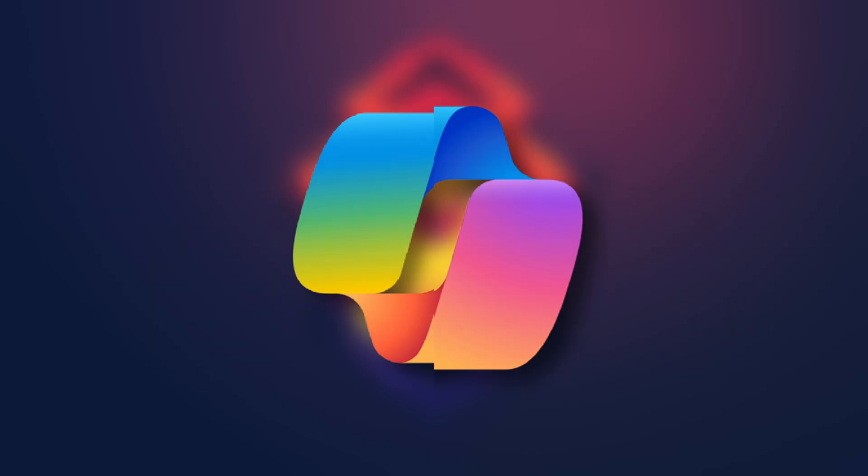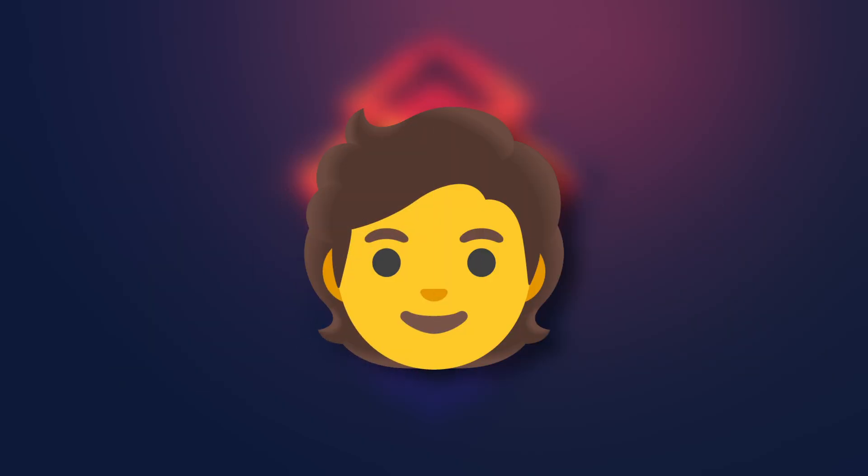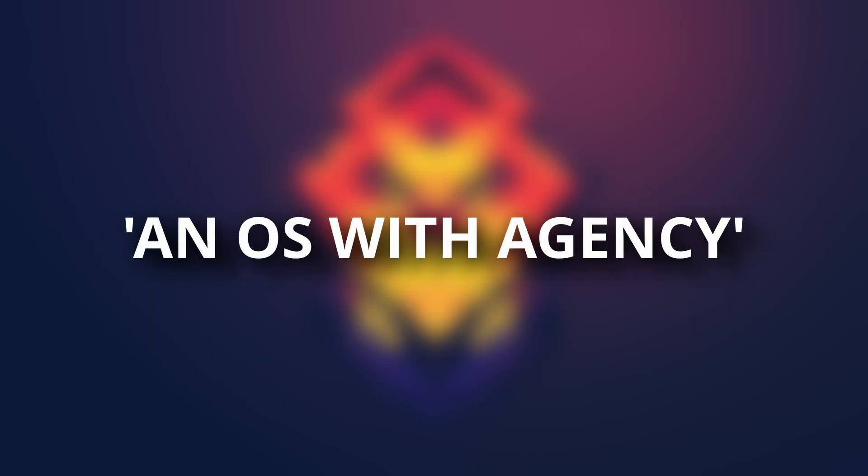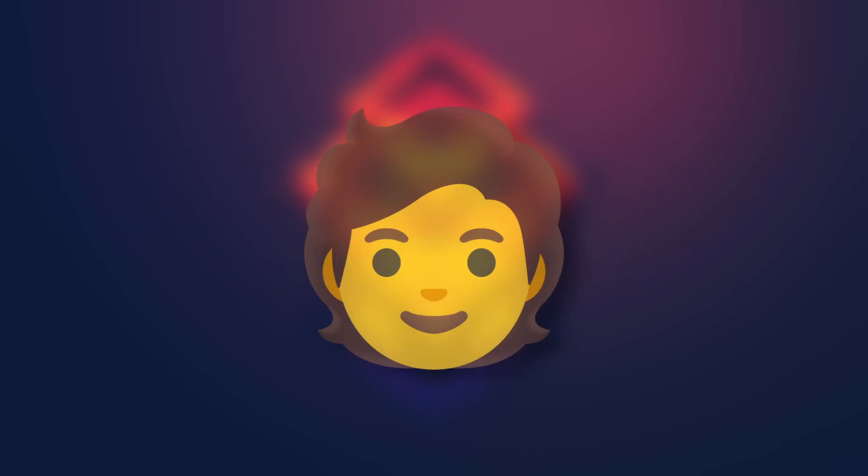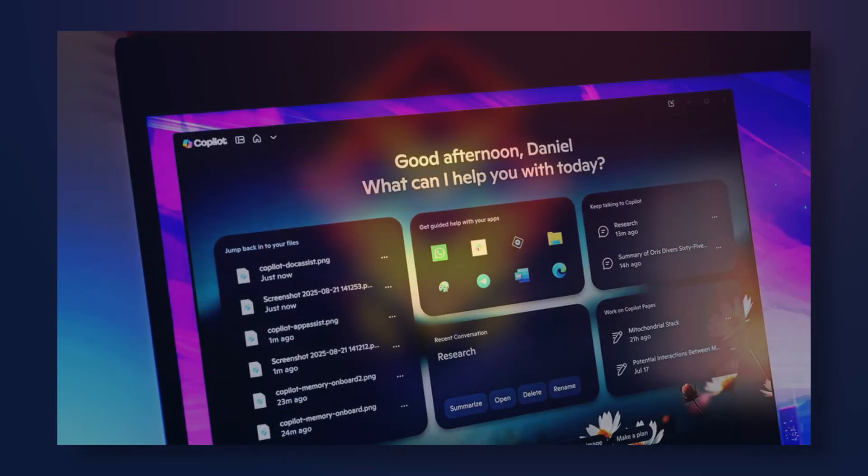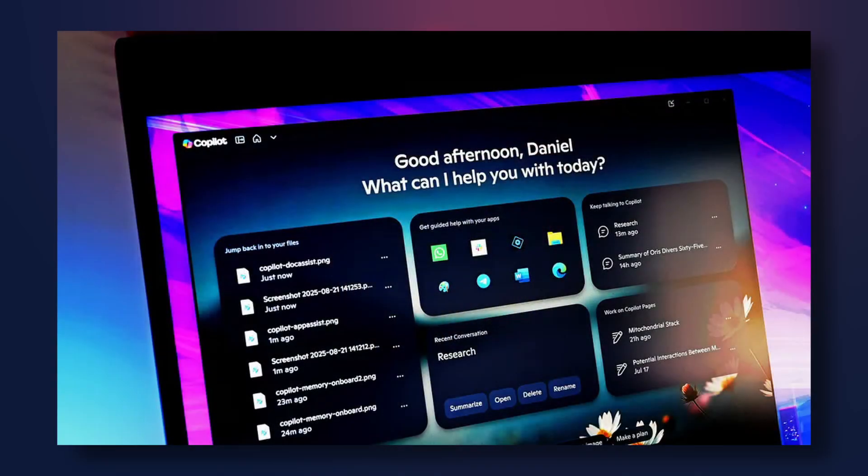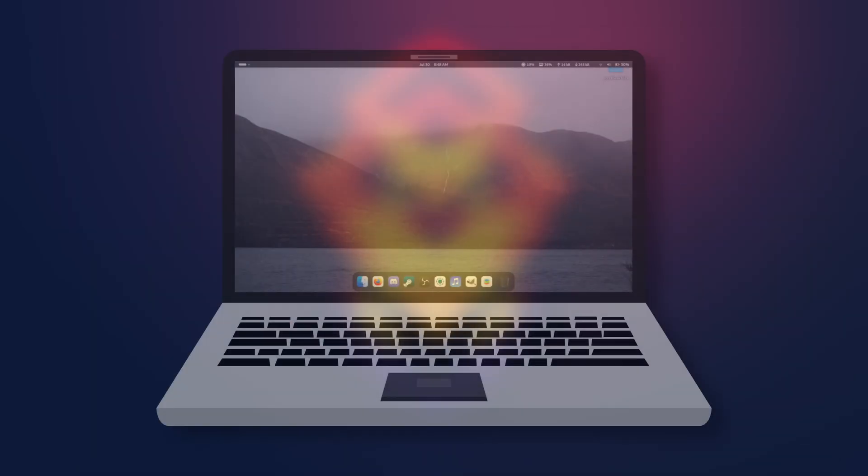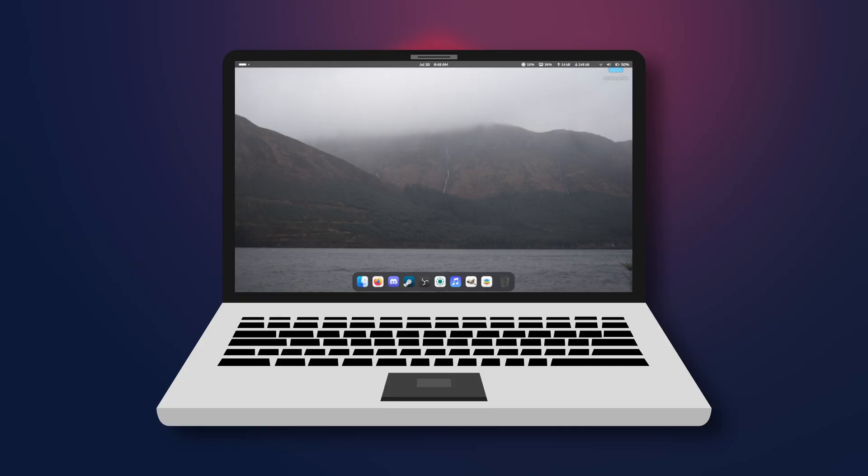In more human terms, we could describe this as an OS with agency. And I think that's really concerning. Do we really want an operating system that acts independently of user input? Wasting system resources on endless AI-powered pop-ups that have read your personal files in an attempt to be useful? Or do we want an operating system that gets out of the way and lets you use your computer as you see fit? In this video, I'll argue for the latter.